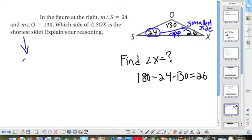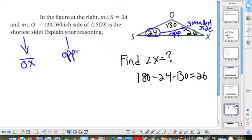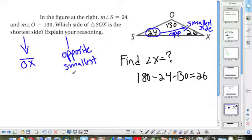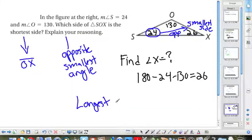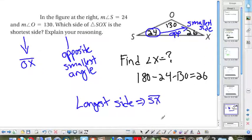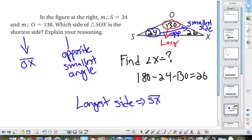The shortest side is segment OX. The reasoning: it's opposite the smallest angle. Another question: what side is the longest? The longest side is SX, because it's opposite 130 degrees — the largest angle. Opposite means directly across, so SX is the largest side.